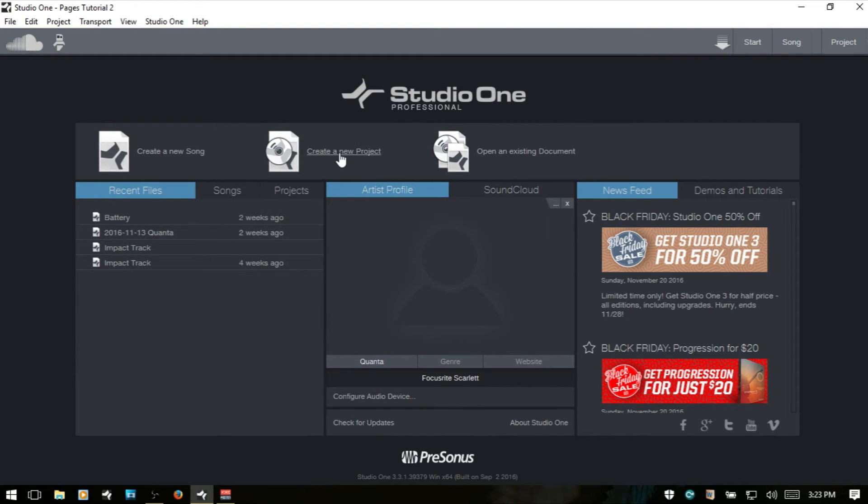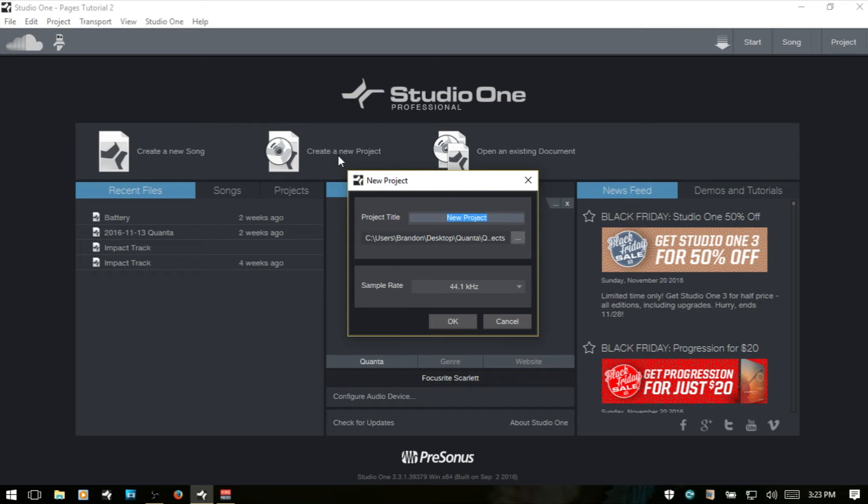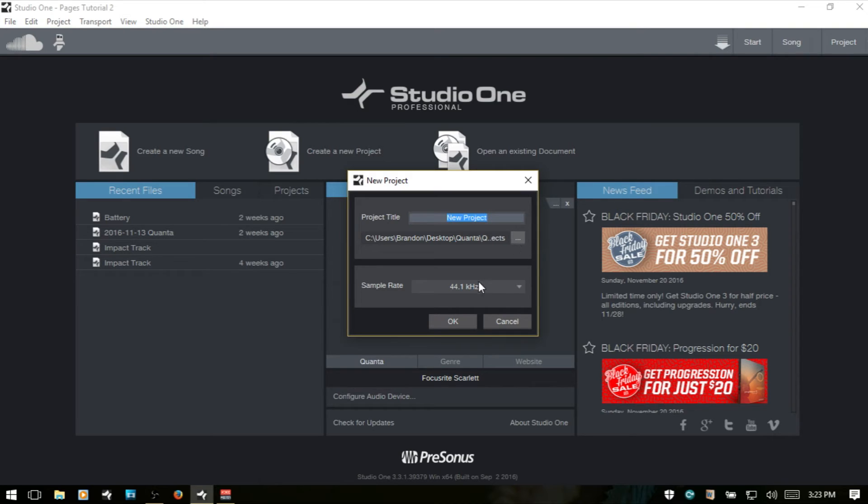Next, we have create a new project. And this is for if you're going to be doing any mastering. You've recorded an album, mixed, and now you want to finalize the project and get your mastering done. This is where you would come to create that new project. You can enter in a new project title. Again, choose a location for where that project file will be saved. And then we can choose a sample rate there.